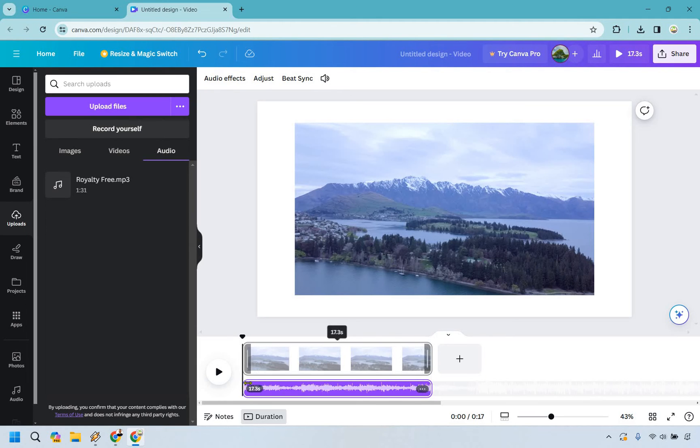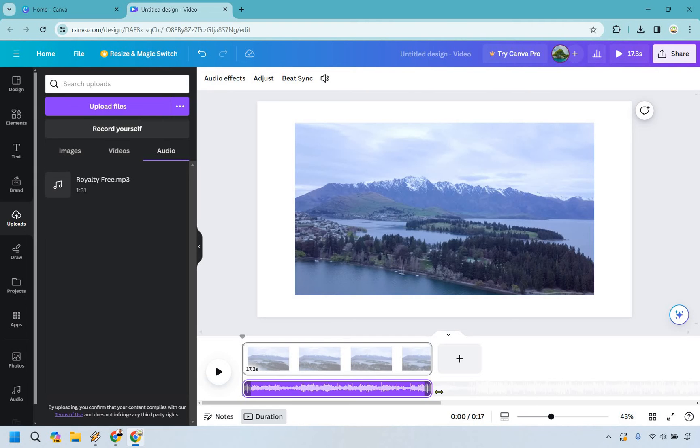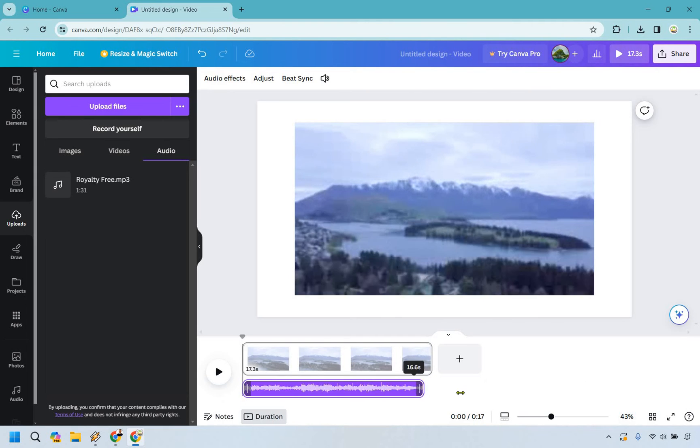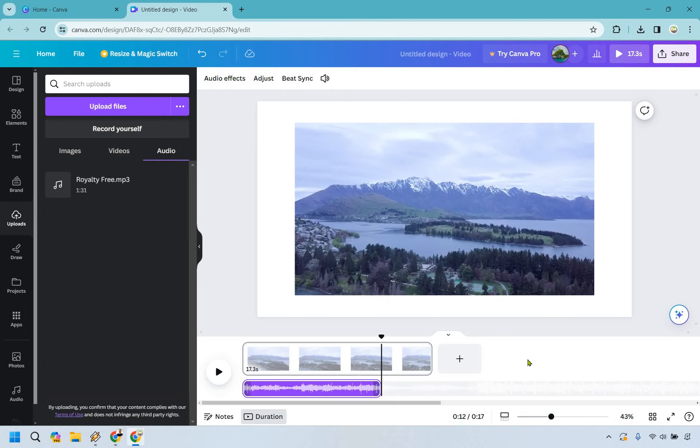Naturally, it's going to be within the video length. That's pretty much how we do that. We can make it shorter if we want, but we can't make it longer because it only goes as long as the video. When you click play, it will play with the music in the background.